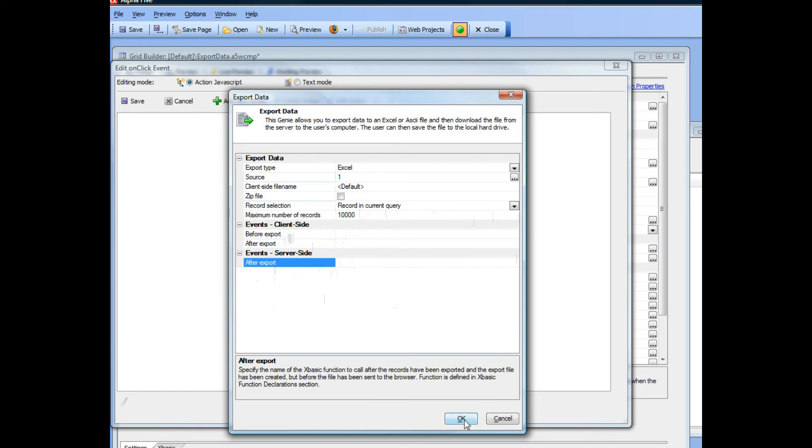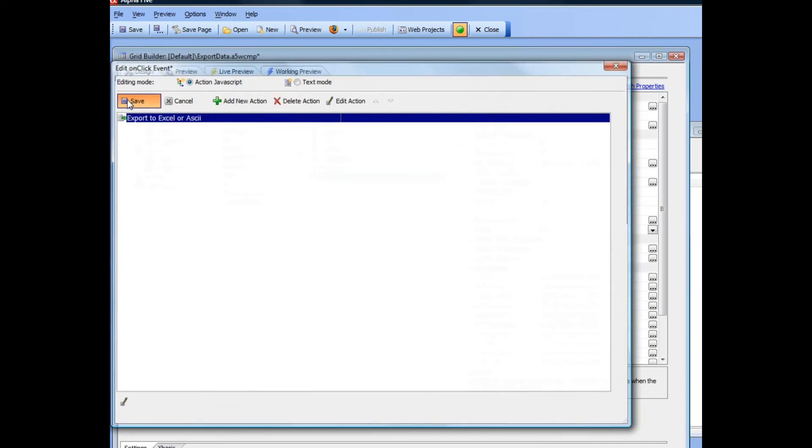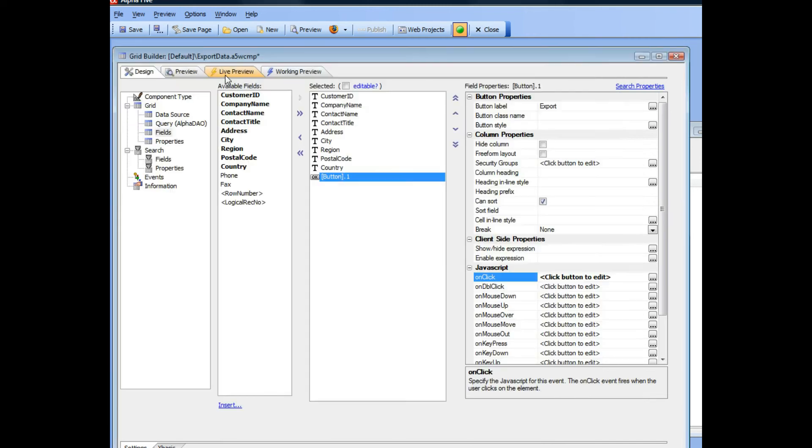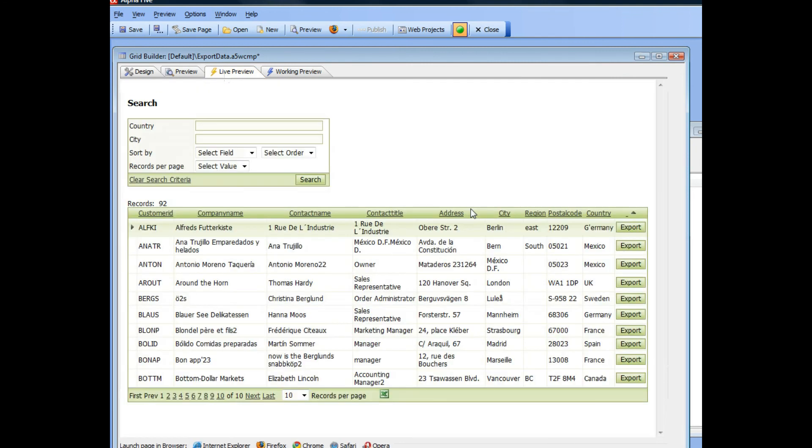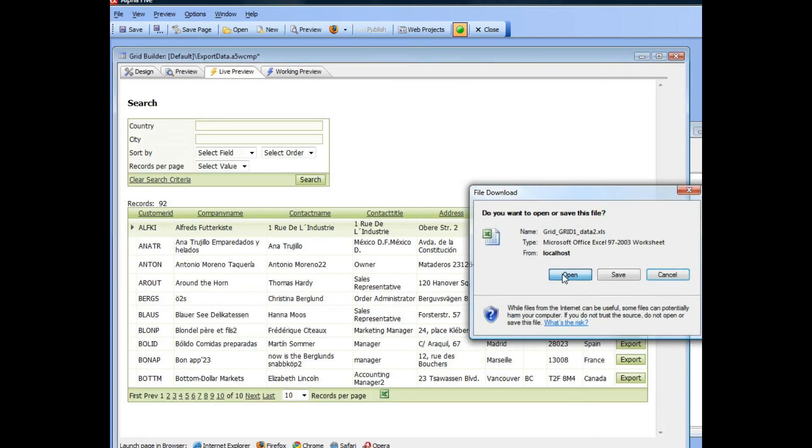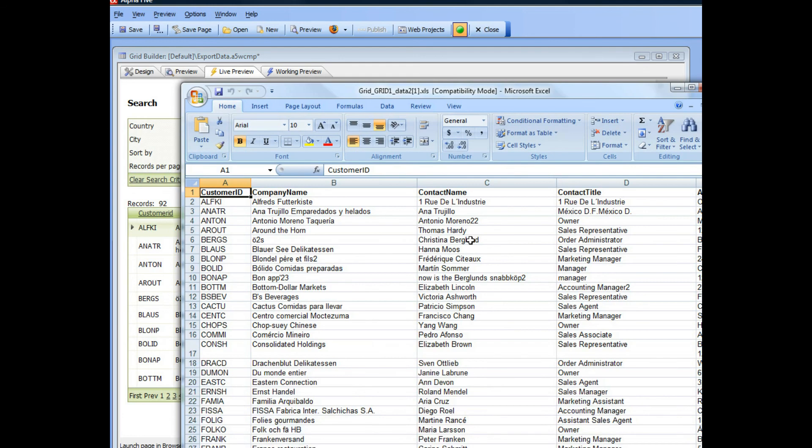So let's go ahead now and choose these basic options. And let's save it and then go into live preview and then click the button, and you can see there is the data that got exported.